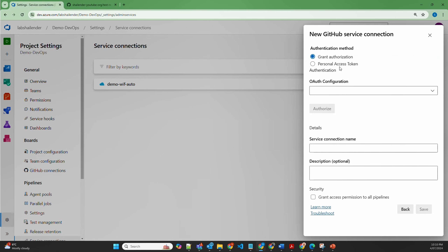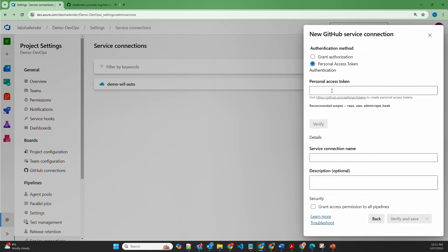By default it shows the grant authorization method, but we're not going to choose that because that is the recommended method — the third one, which is GitHub application, and I'll show that one at the end. So let's use the personal access token. Here you have to provide the personal access token which will be generated in GitHub. The recommended scopes are repo, user, and admin repo hook.